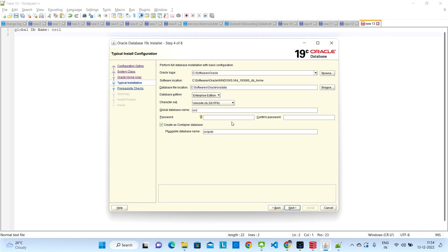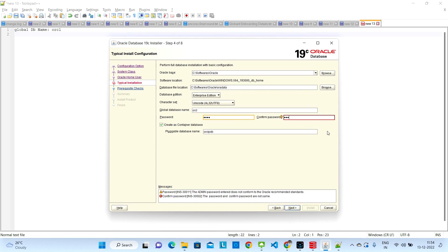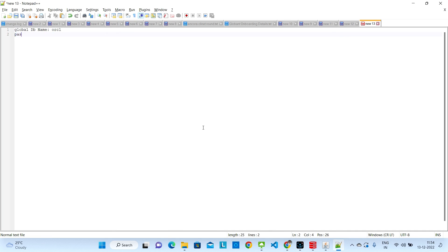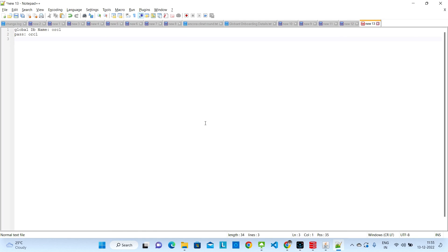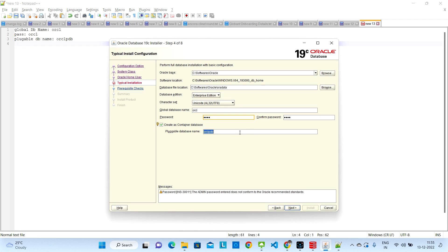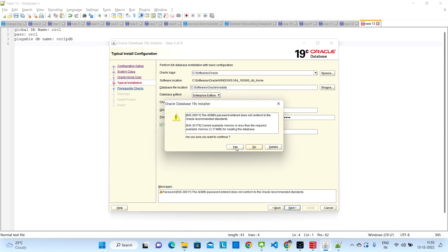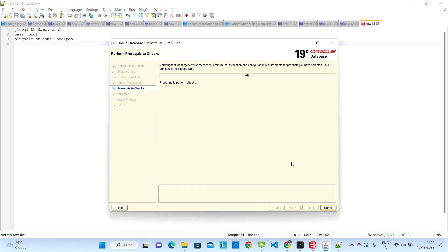You need to give a password which will be needed when logging into the database. I'll give a simple password: 'orcl' — it's easier to remember. Note down the password and also make a note of the pluggable database name. Once that is done, click Next, then click Yes.